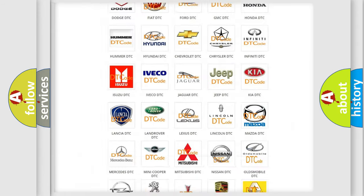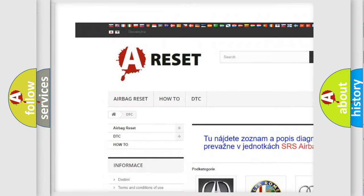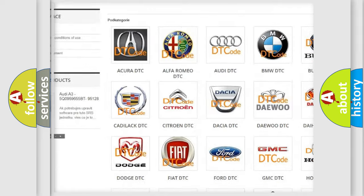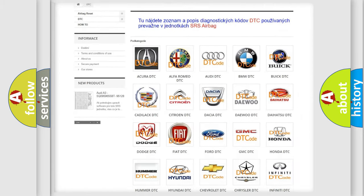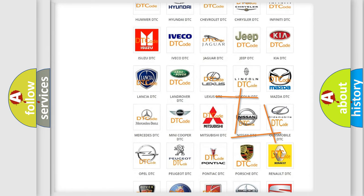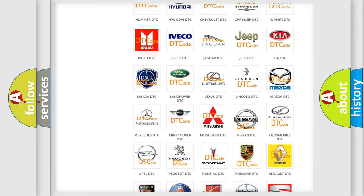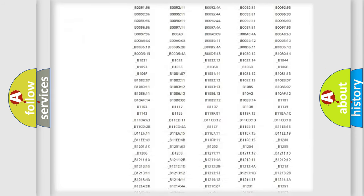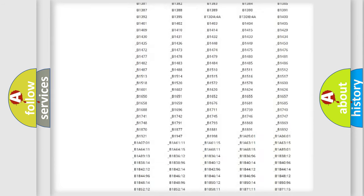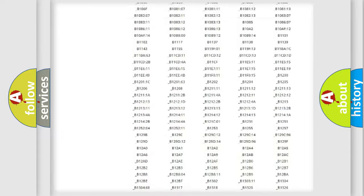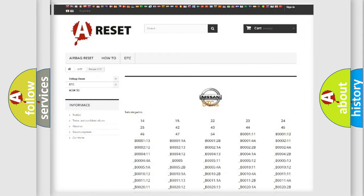Our website airbagreset.sk produces useful videos for you. You do not have to go through the OBD2 protocol anymore to know how to troubleshoot any car breakdown. You will find all the diagnostic codes that can be diagnosed in Nissan vehicles.